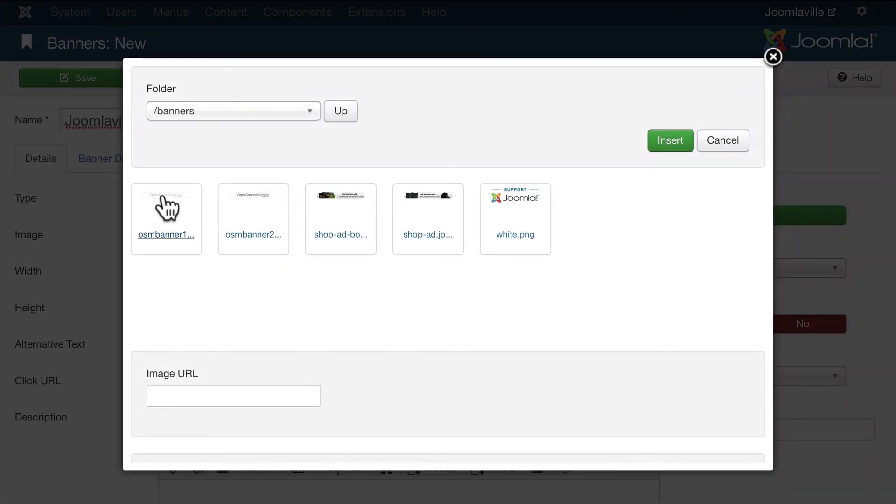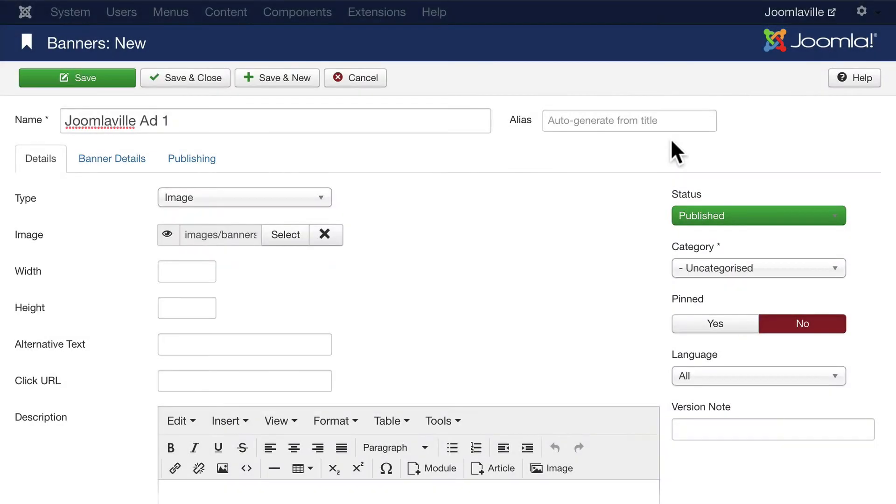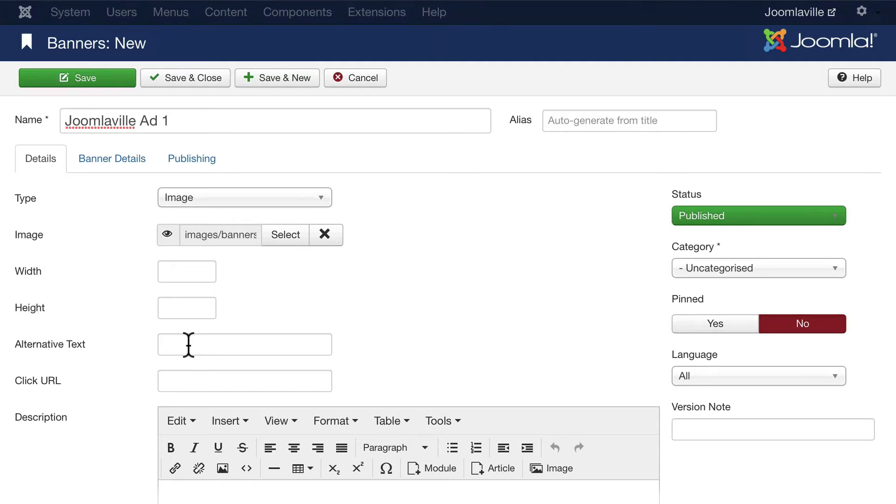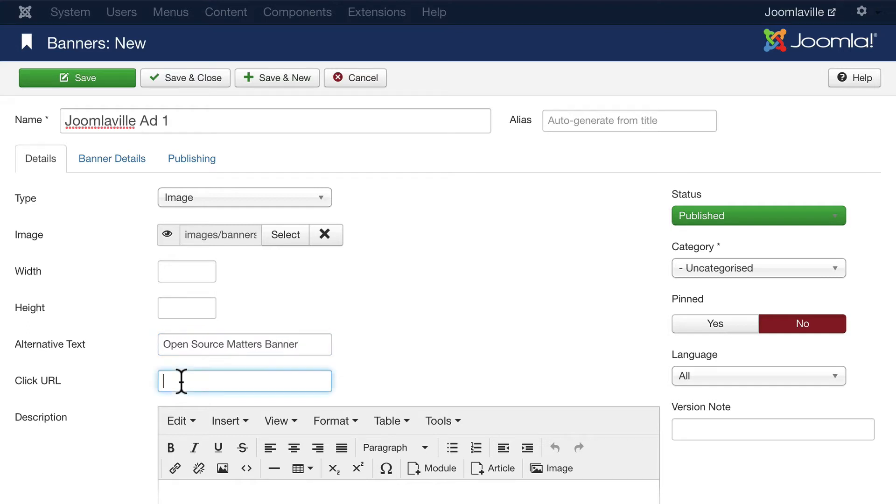Let's use the OSM One banner here. Click Insert. We won't worry about a height and a width - we're going to make that so it fills the entire area. But we do need alternate text. This is the Open Source Matters banner one. And let's make it so it goes to Open Source Matters.